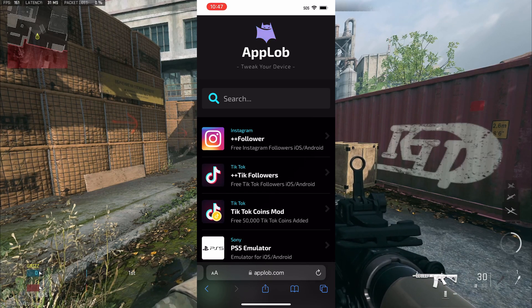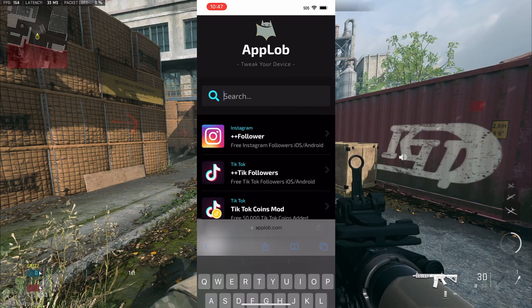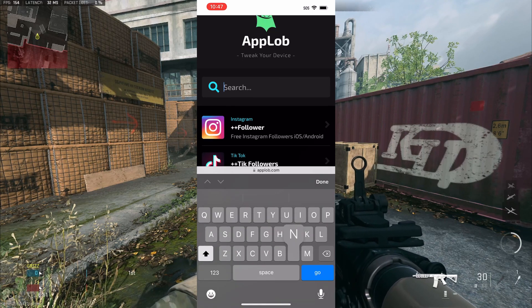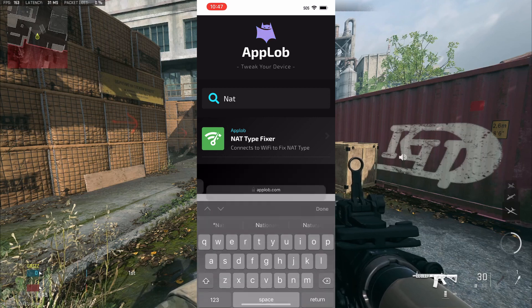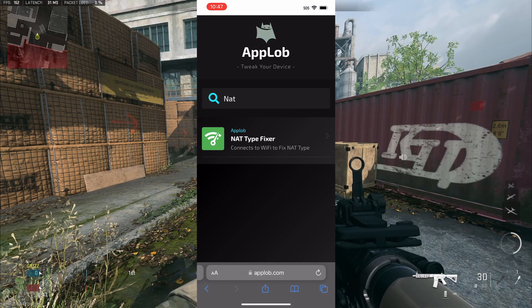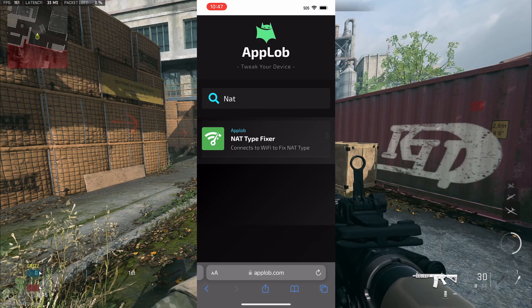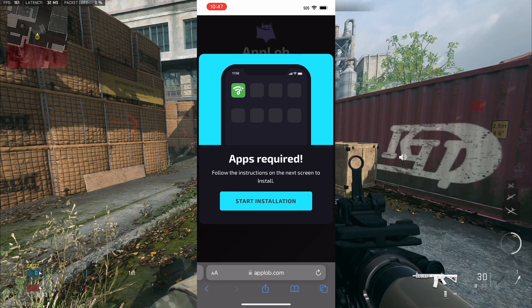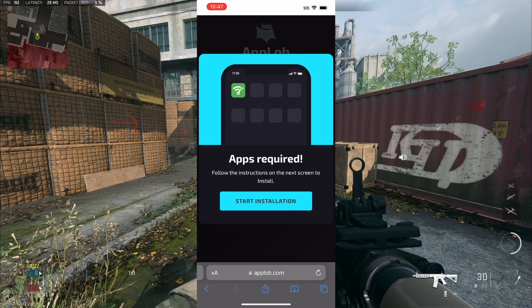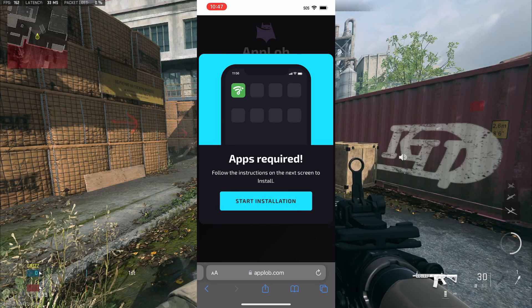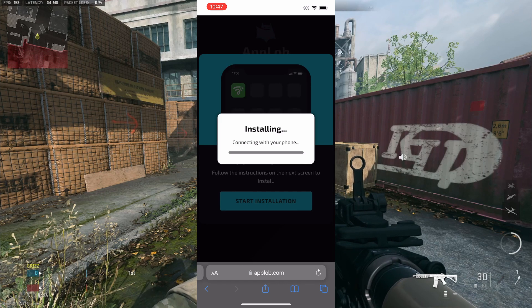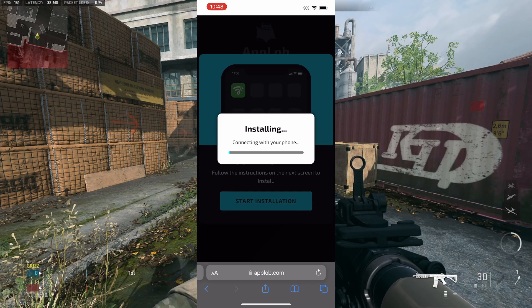You want to go to search and just type in NAT, N-A-T, and you're going to see NAT type fixer. Connects to Wi-Fi to fix NAT type and basically fixes all lag in MOLFED2. Basically, it opens up your NAT type and will fix it for you. And you'll pretty much get perfect latency and zero packet loss with this app connected to your device.